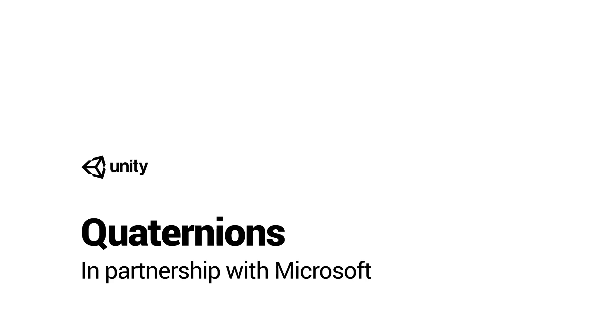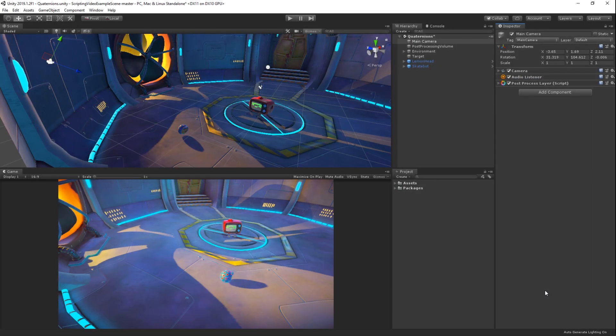In Unity, a transform's rotation is stored as a quaternion. These work similarly to vectors, but have four components: X, Y, Z, and W. These components are interdependent and work together to define any rotations that an object might need.